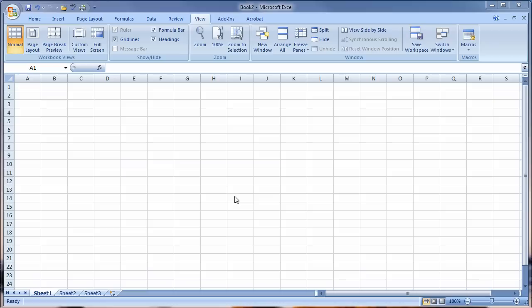The first thing is you start up Excel with the start button, go to Microsoft Office Excel, or if we have a shortcut down at the bottom we can open it that way.